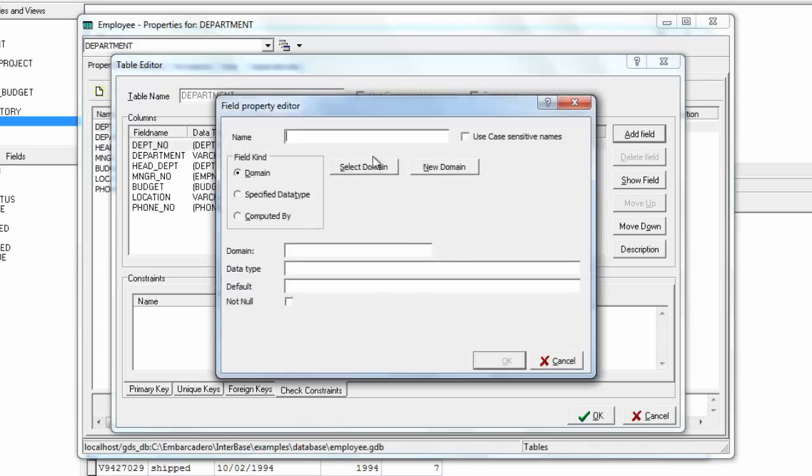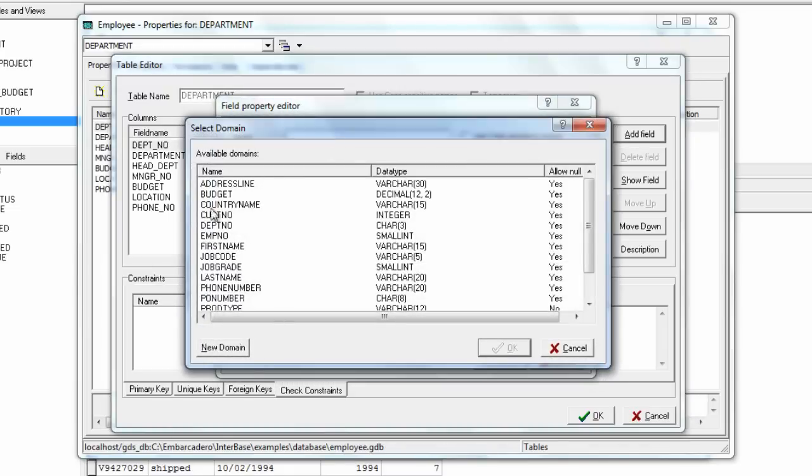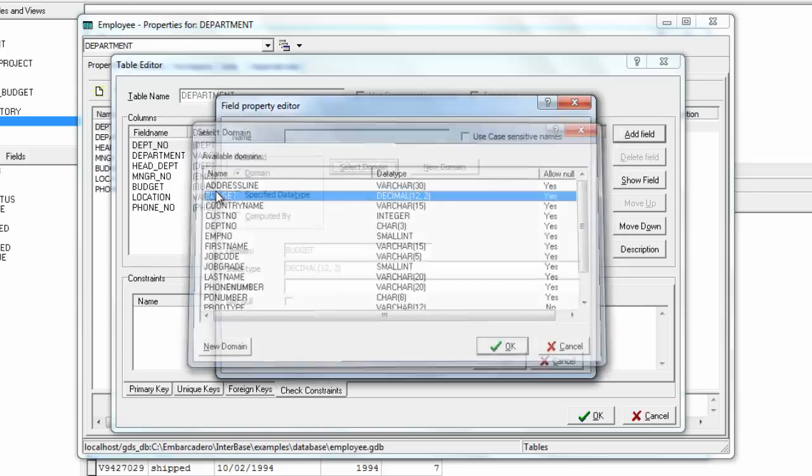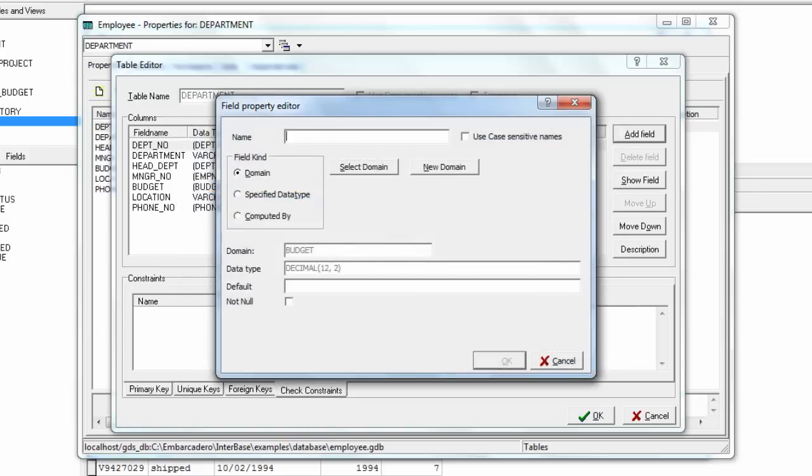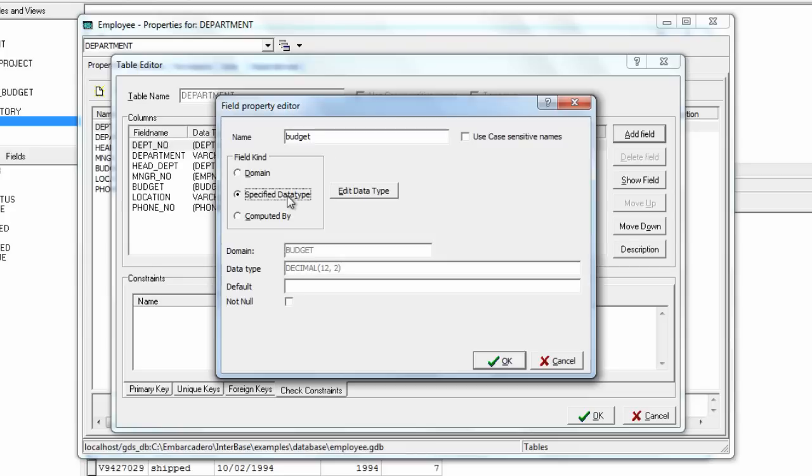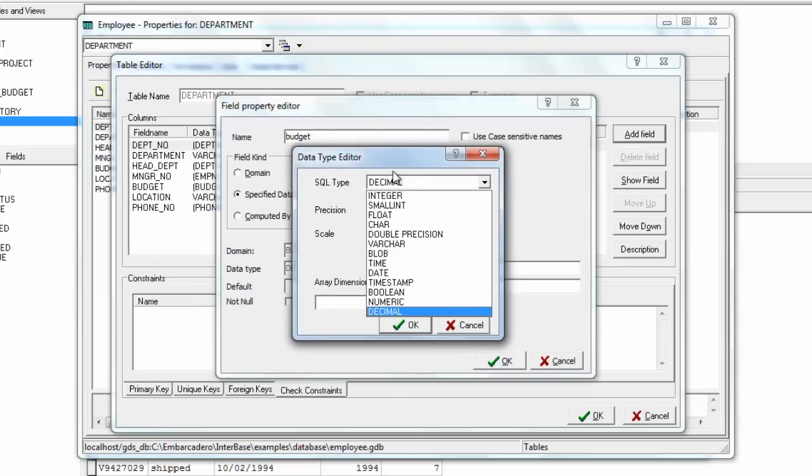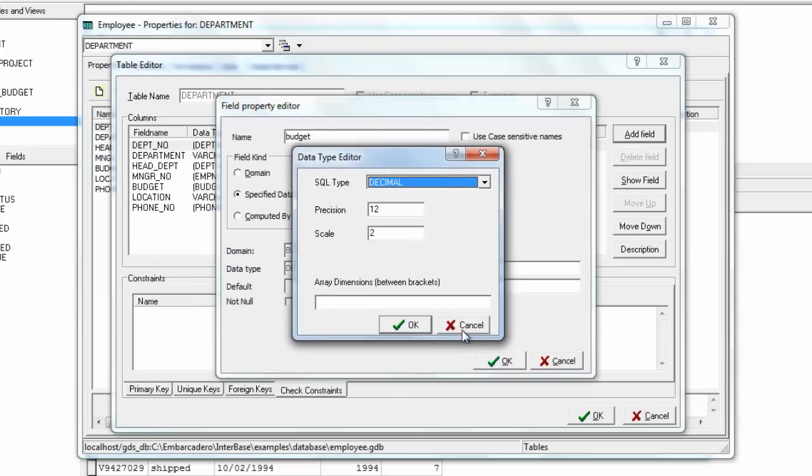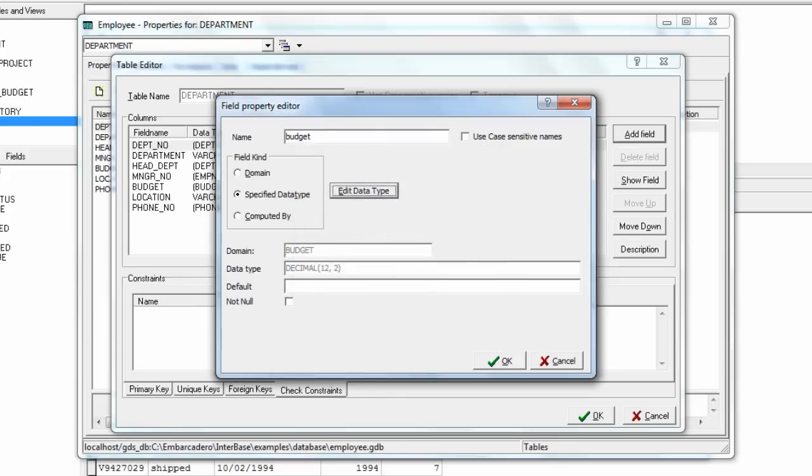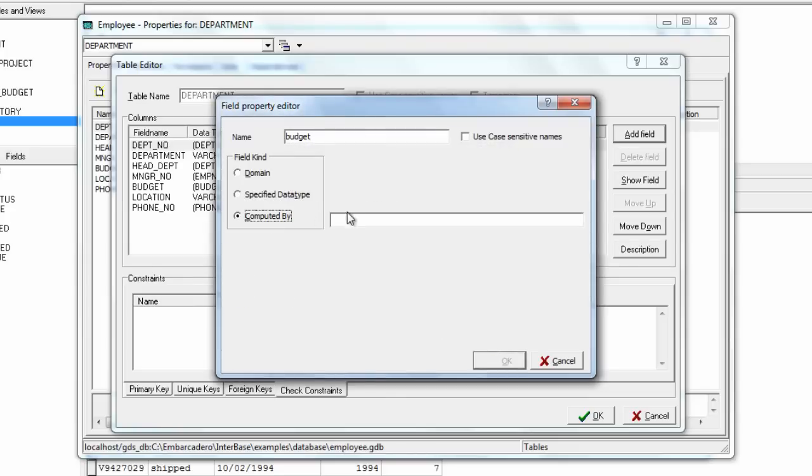We can also add in new fields with specific domains so we can say we're going to add a budget field called budget. We could also specify as a specific type if we wanted to not use a domain.